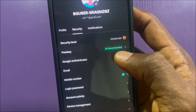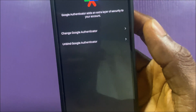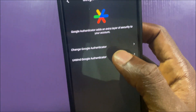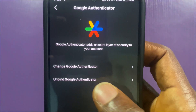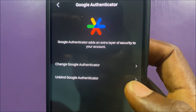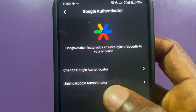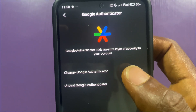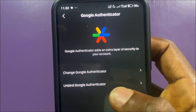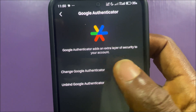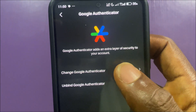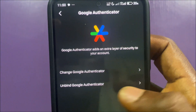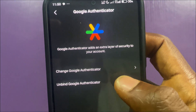Tap on it and you will see the option to change the authenticator or unbind Google Authenticator. If you want to change it — maybe you no longer have access to the old one and want to start using a new one — you can try that option. But if it doesn't work or you want to remove it entirely, choose unbind Google Authenticator.